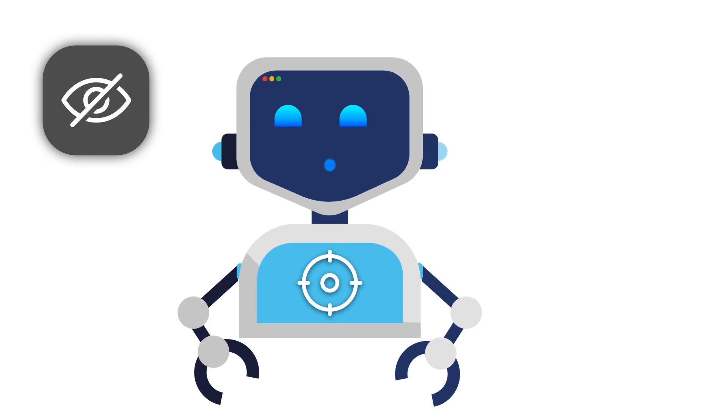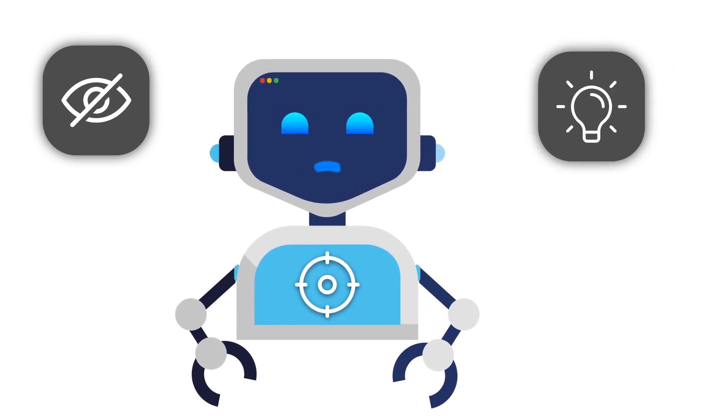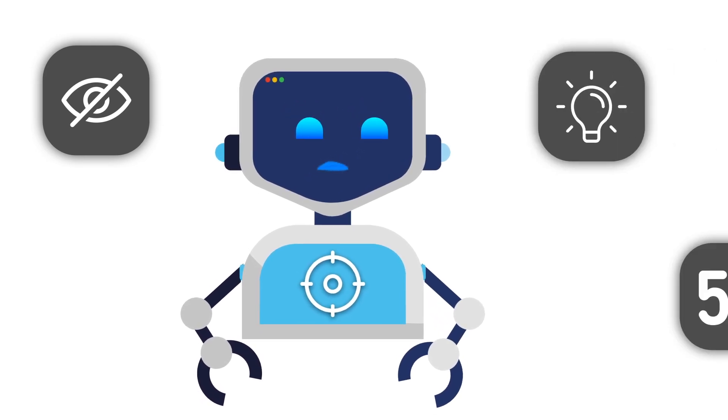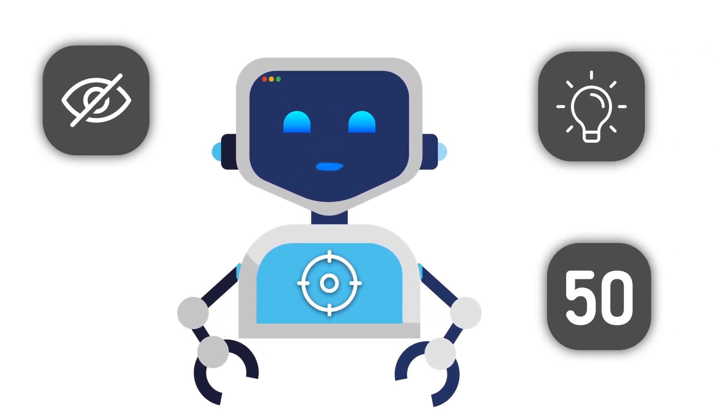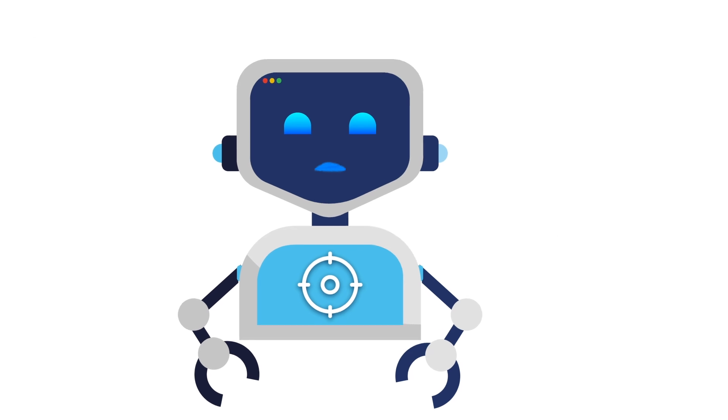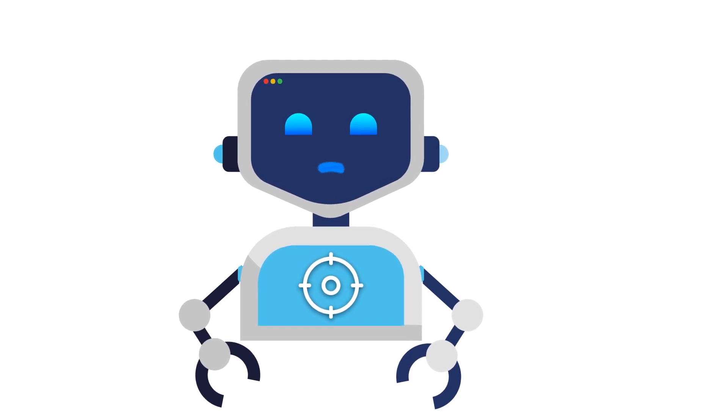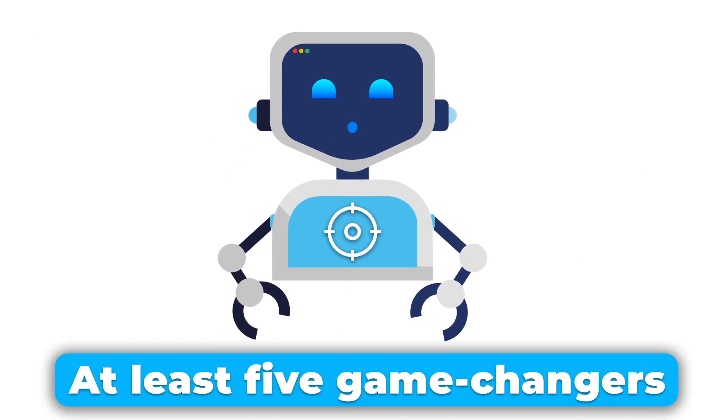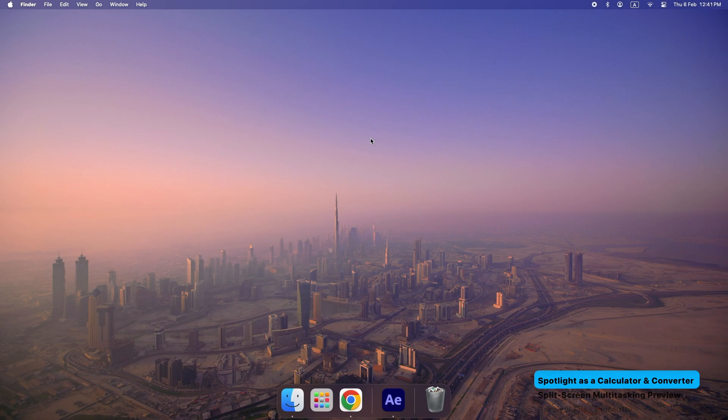Some of these are hidden, some are life-changing, and by the time we hit tip number 50, you'll wonder how you ever lived without them. So stick around because I guarantee you'll walk away with at least five game changers. Let's get started.